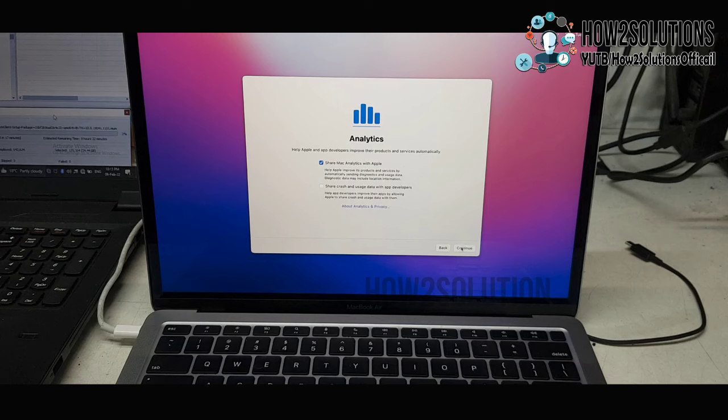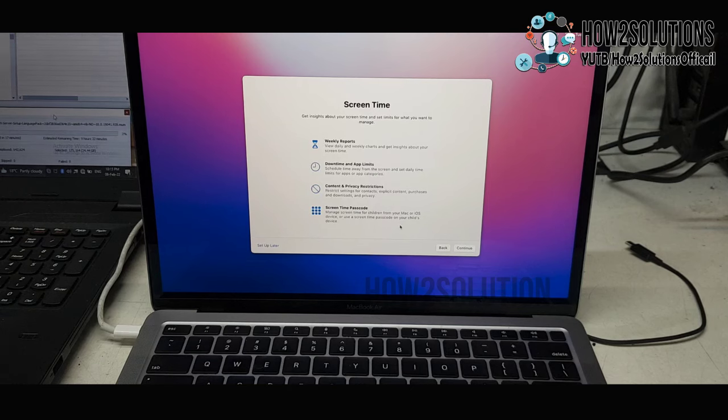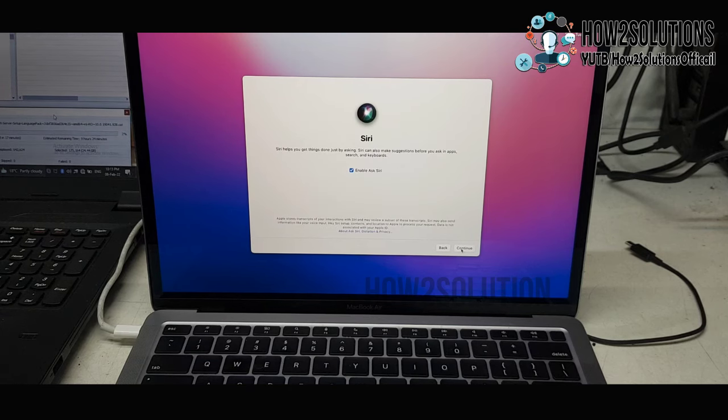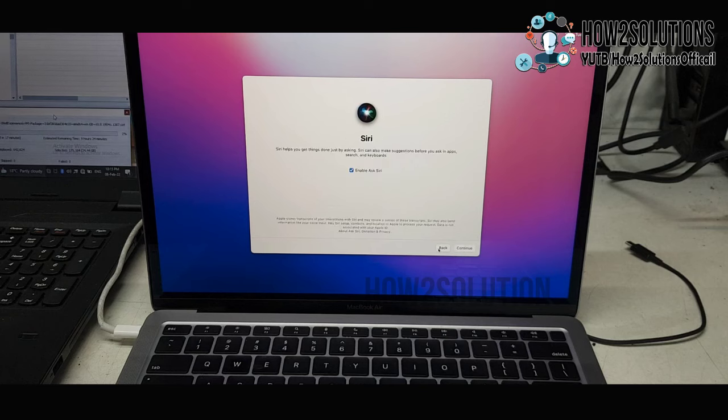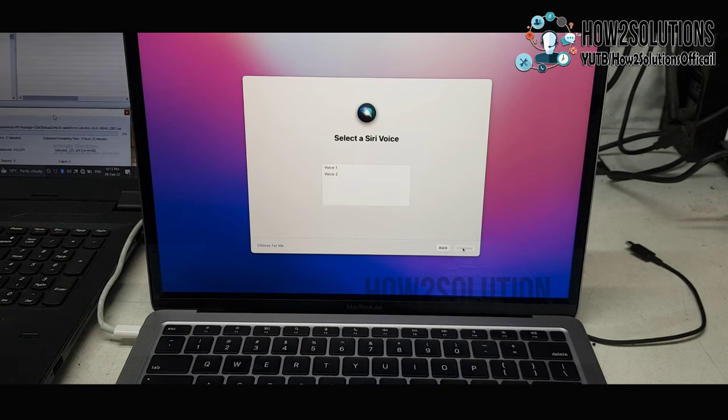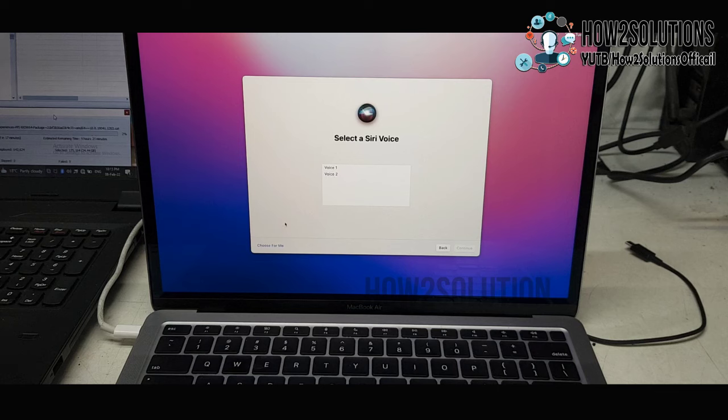Analytics. It's taking some time. You can also skip these options because that will take time, so you can skip all this. That can be set up later.